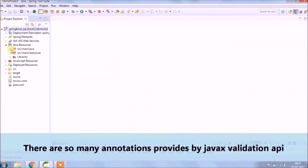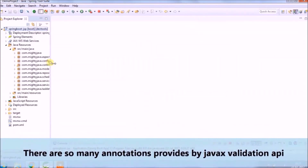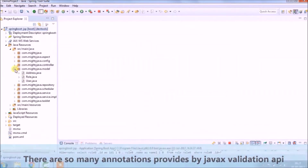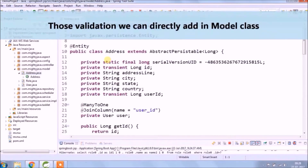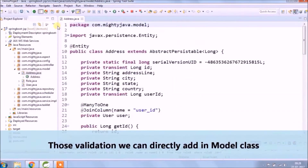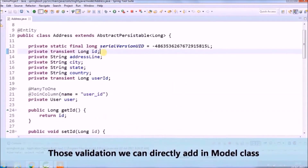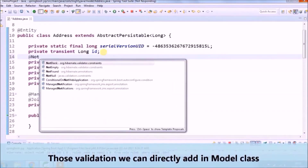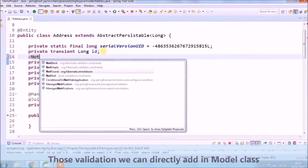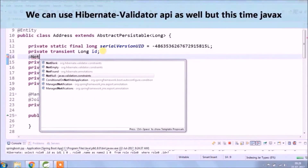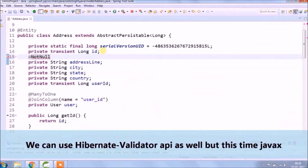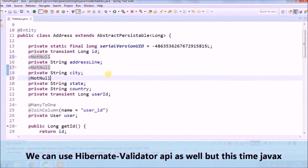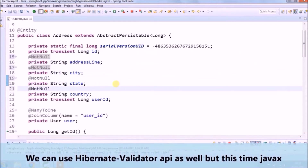There are so many annotations provided by the Javax validation API, and those validations we can directly add in the model class. We can use the Hibernate validator API as well, but this time we will use Javax.